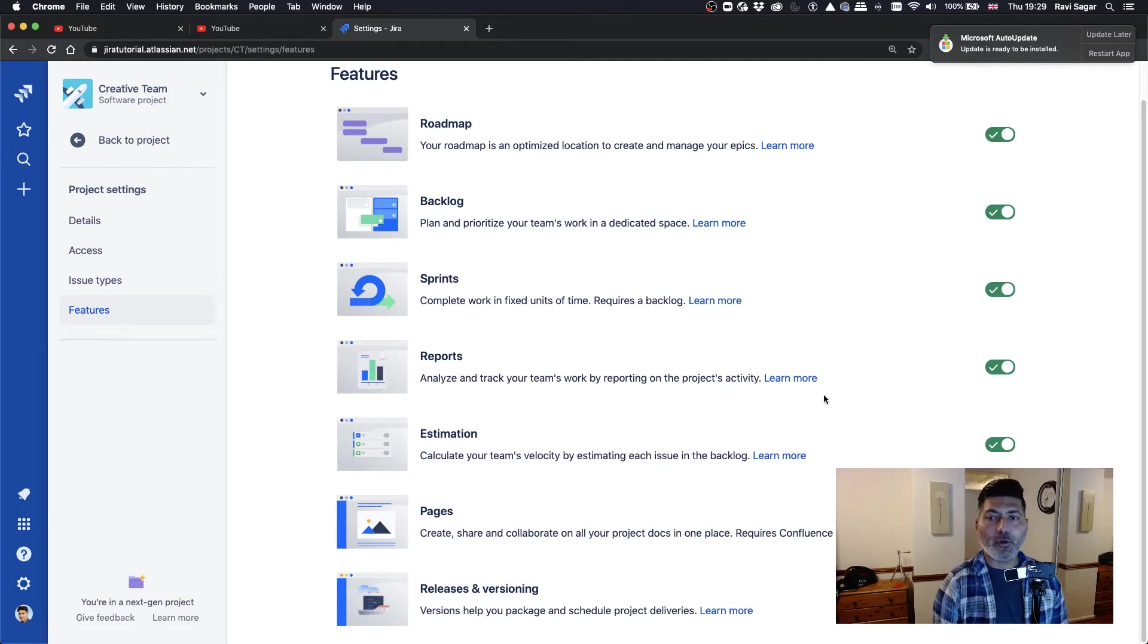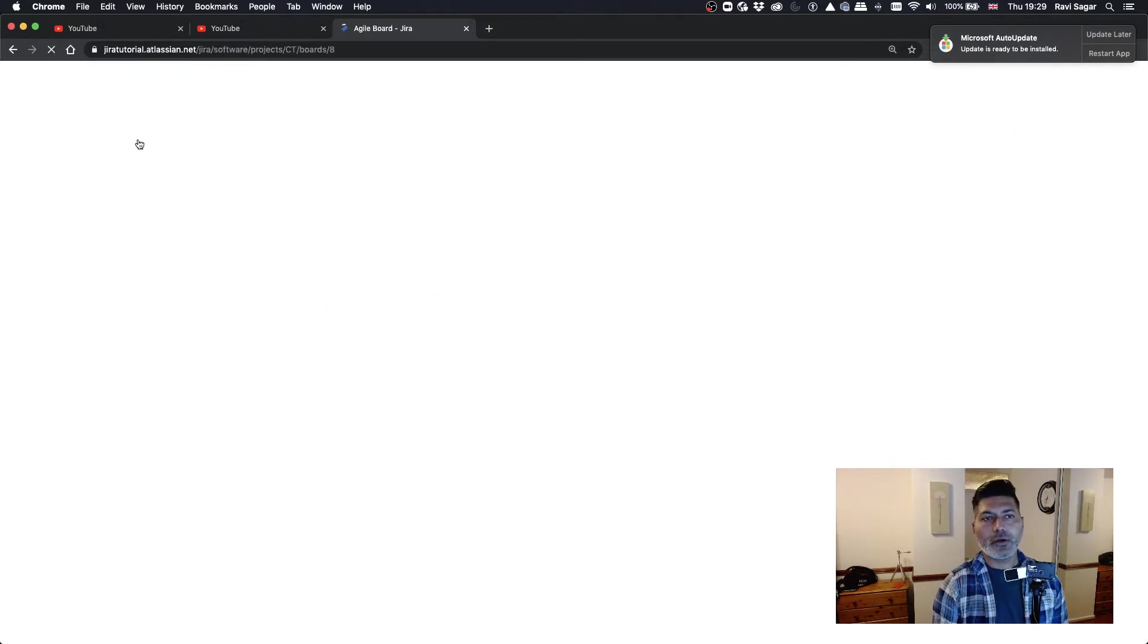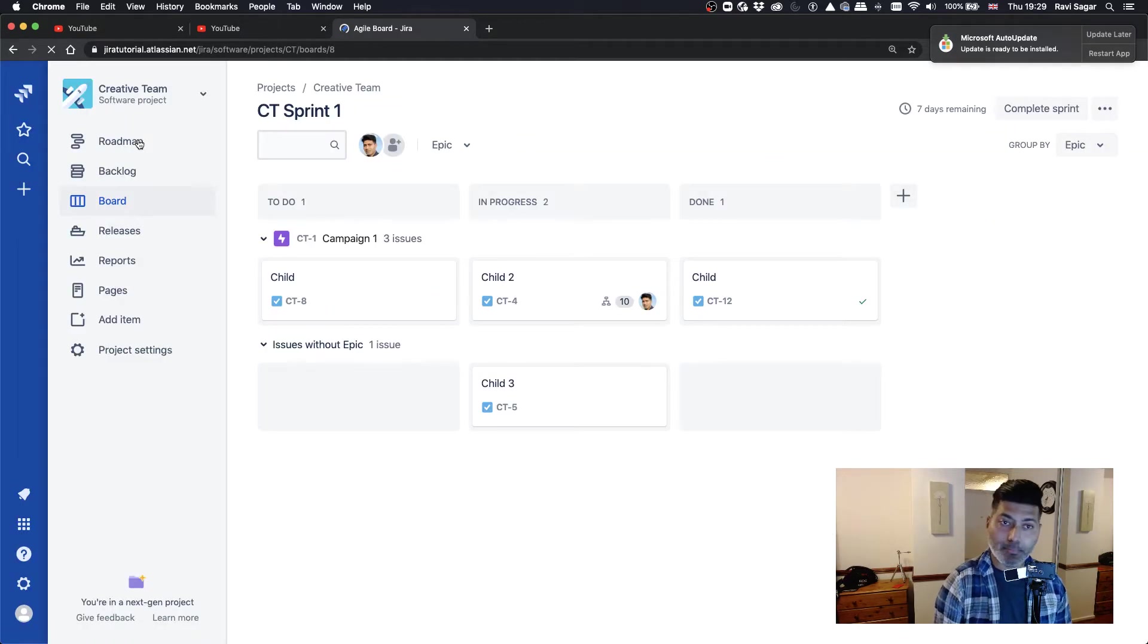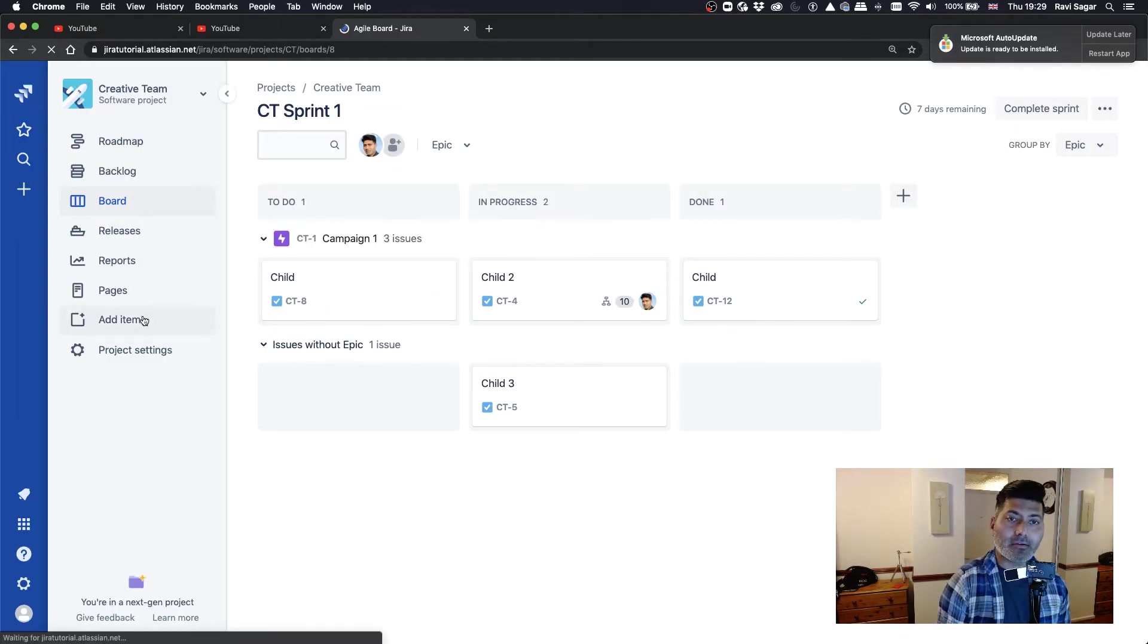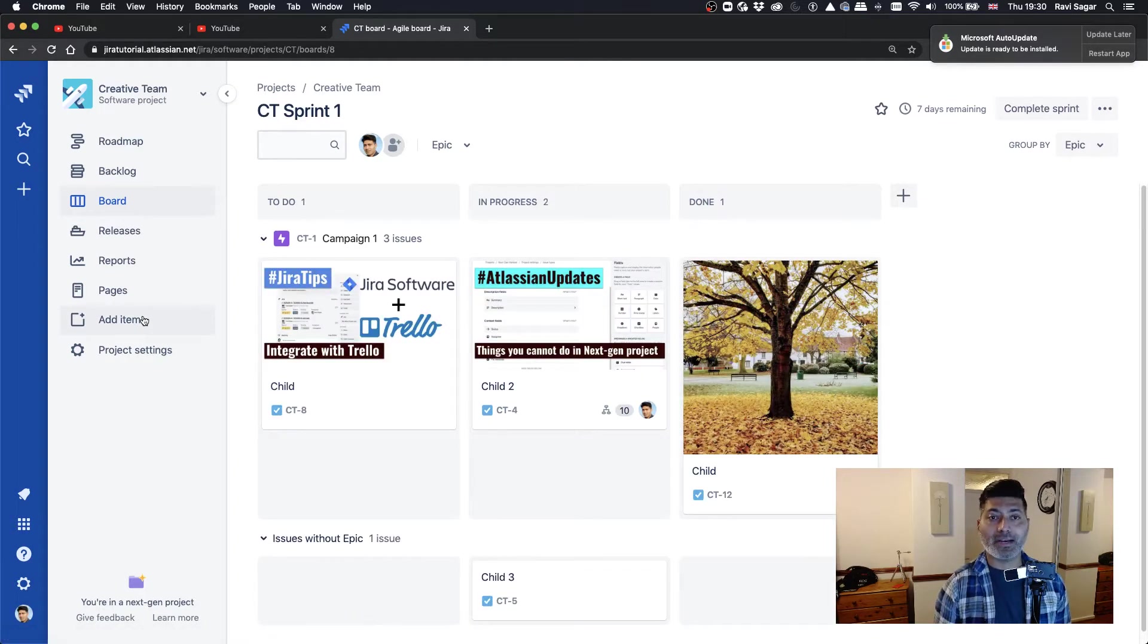Now, I already have reports enabled in my project. And if you take a look at the reports that are there in your project, inbuilt reports, you can take a look at the reports where you can probably analyze the information of your sprints.